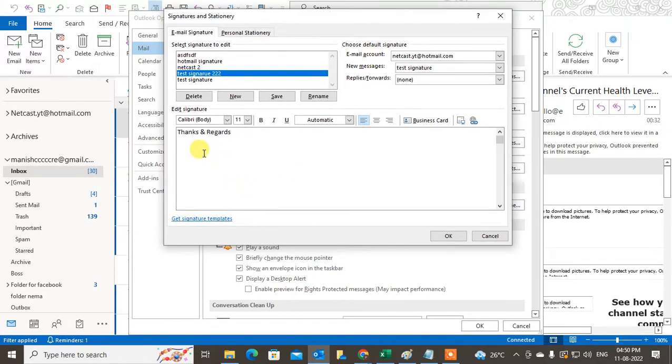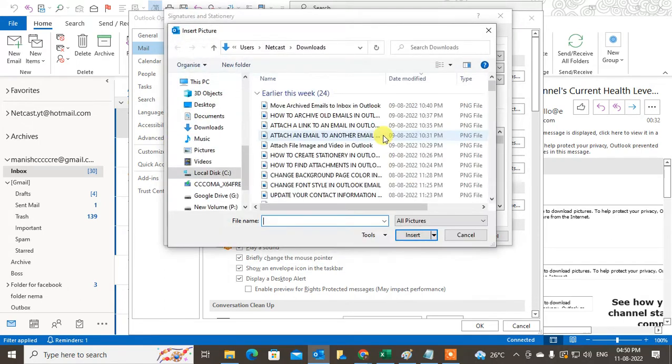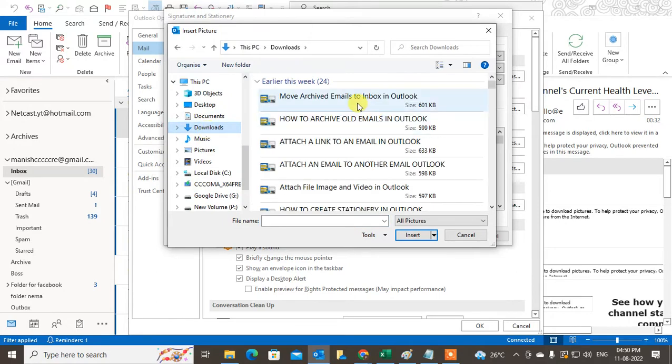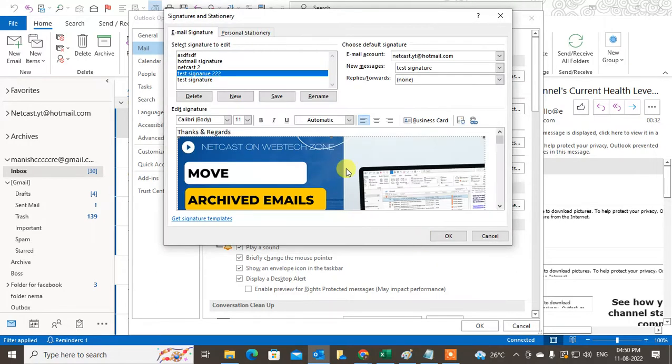Keep the cursor where you want to add the image, click on the image option, and find the image you want to insert. Select the image and click Insert. The image will be inserted. Sometimes the image size will be big, so you can resize it.